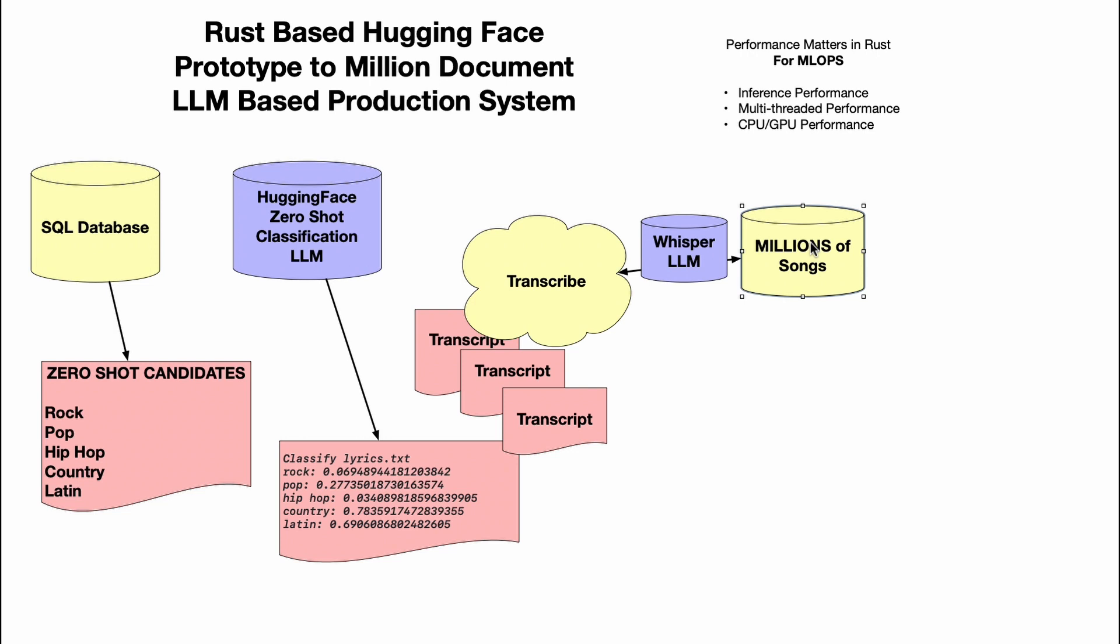Rust has amazing performance for multi-threaded code. If you wanted to crawl the file system, look at all the different songs there, and transcribe them in an extremely memory efficient and computationally efficient way, this is the way you do that. Once you get those transcripts, you could pass that into the Rust bindings for Hugging Face and do a zero shot classification. You could potentially put that back inside of the SQL database. This is a very real world production system. Let's go and get started.